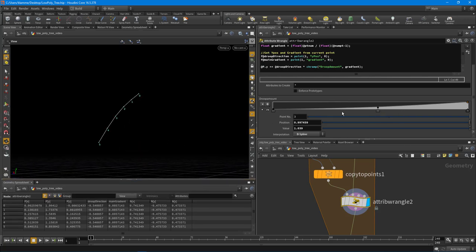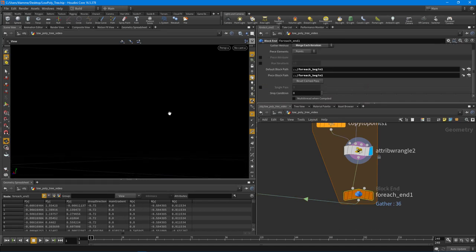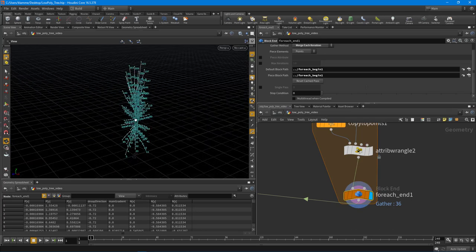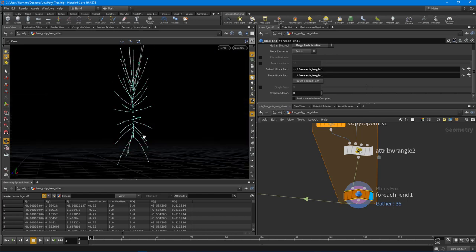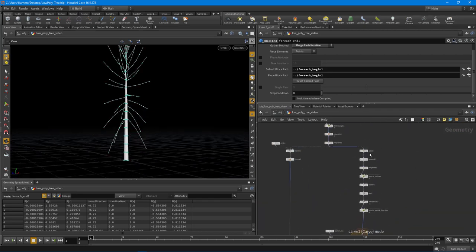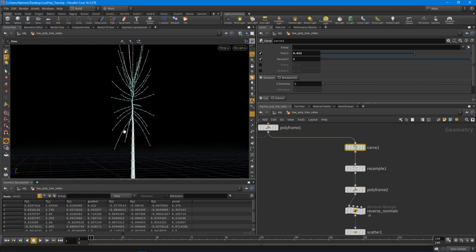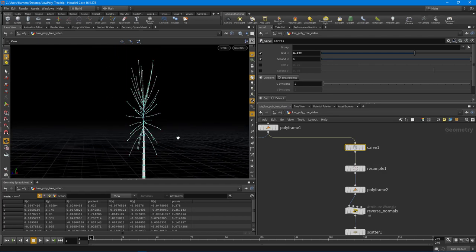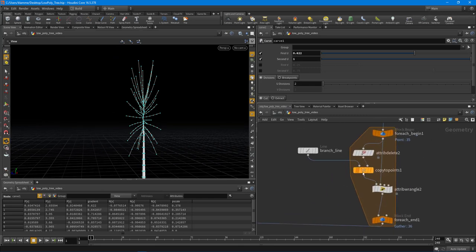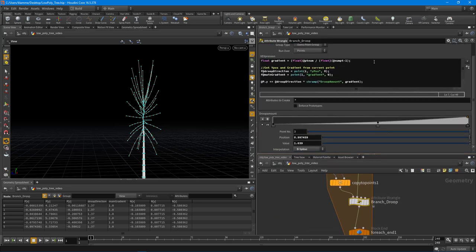Let's turn off single pass in the for-each end node and look at the final result. We're getting something much more natural now — a pretty natural drooping amount. I'll name the Attribute Wrangle 'branch droop'. Now I want control over the global droop, so I'll wrap this line in parentheses and multiply it by another ramp: `chramp('global_droop', main_gradient)` to control droop over the whole trunk length.